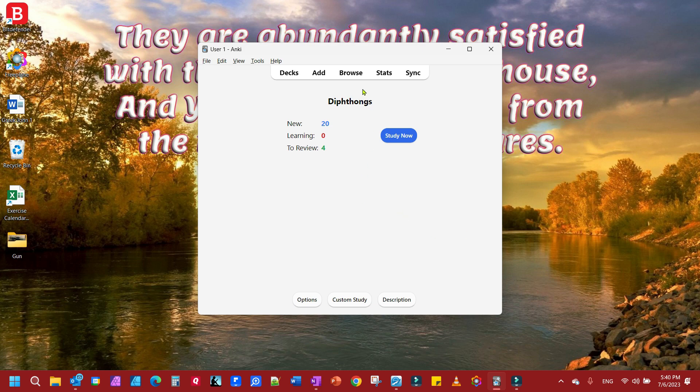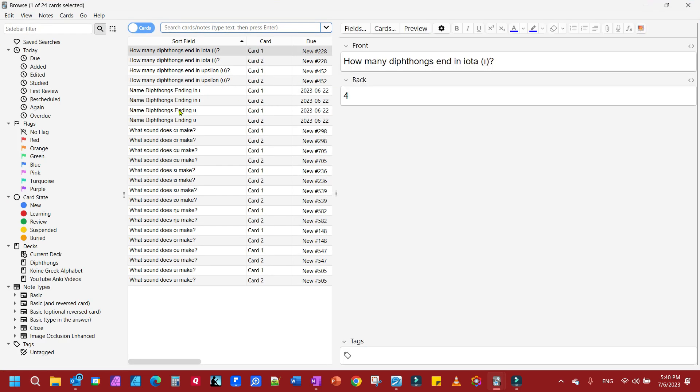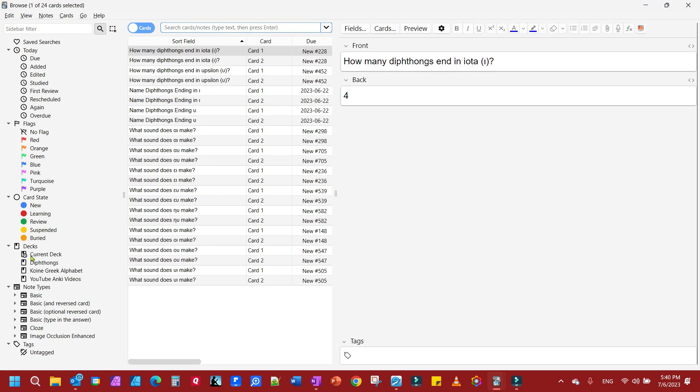I'm just going to show you the front and back one here. First thing you want to do is you're in your workspace. You want to go up here and browse and go over to your left, find decks, find a particular deck you want to work on.